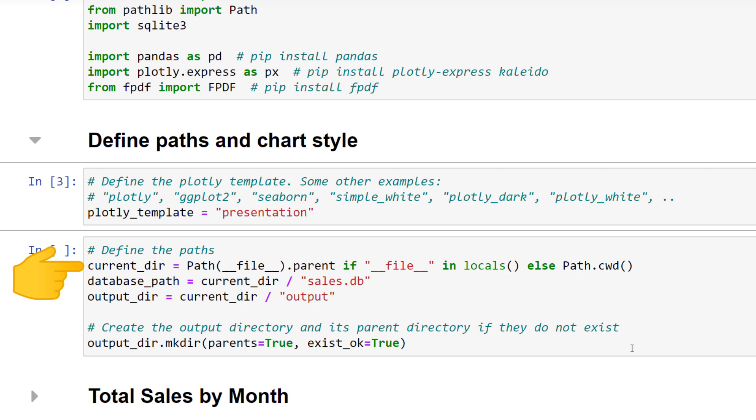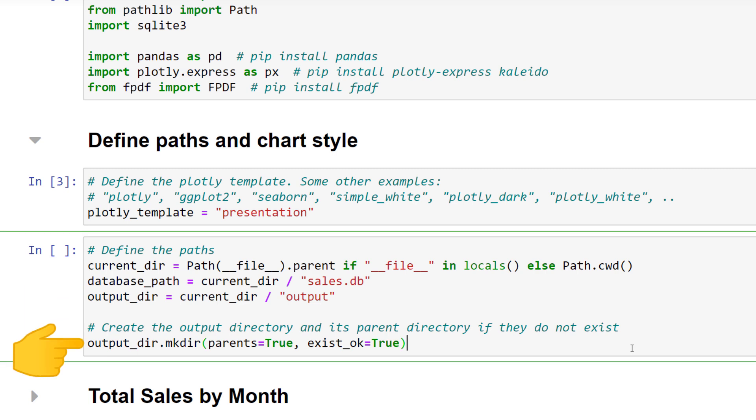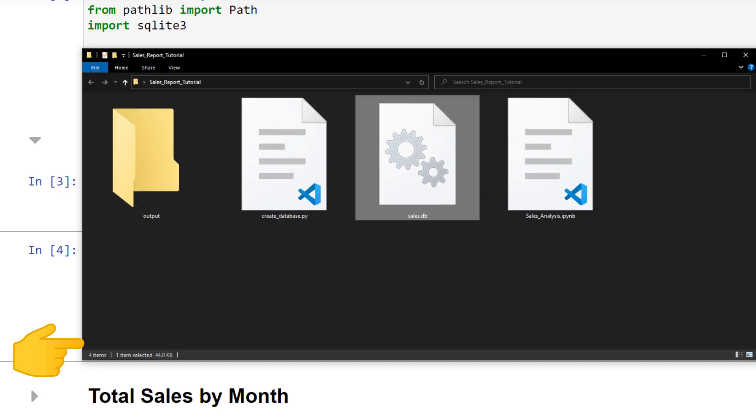Later, when we are creating the charts and the final PDF report, I want to store them in an output folder. With Pathlib, we can make the output folder if it doesn't already exist. So when I run this cell, we will see that we now have an output directory.